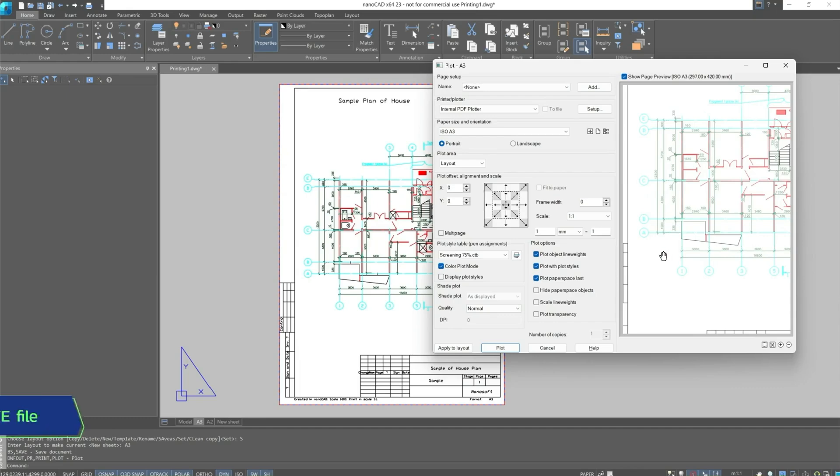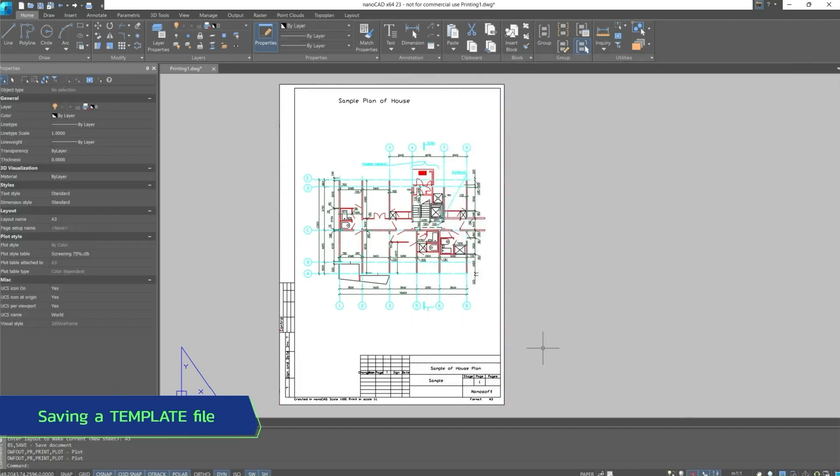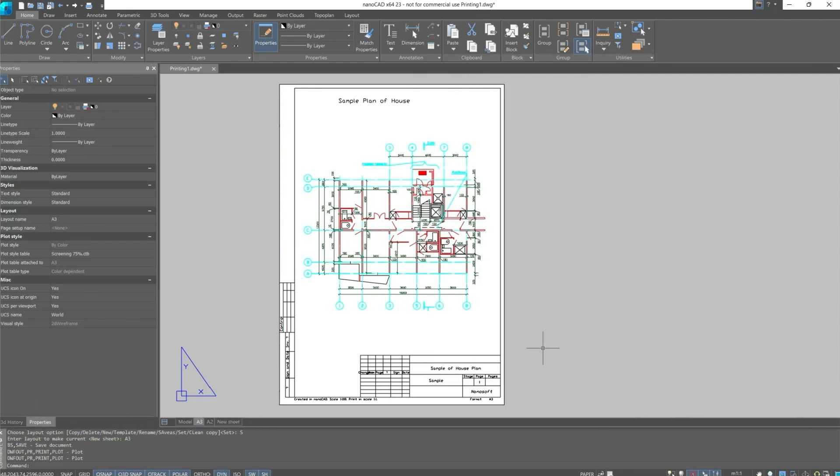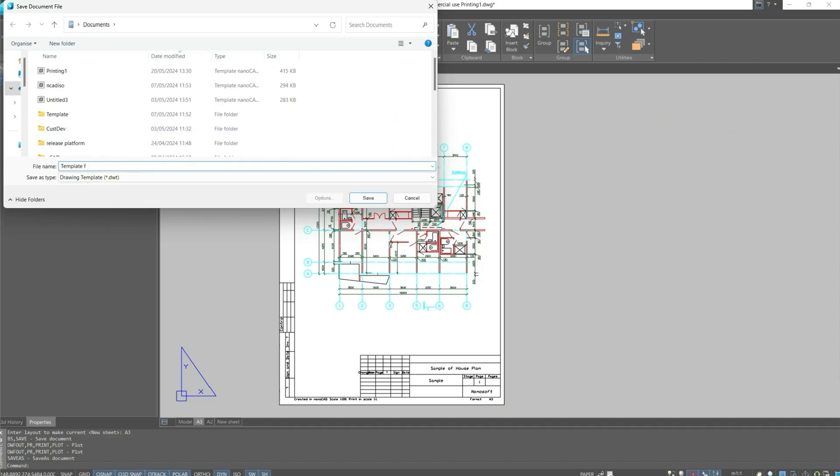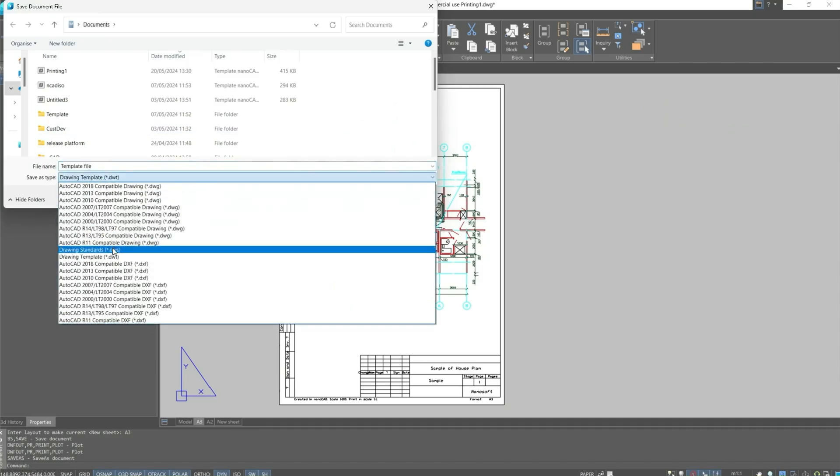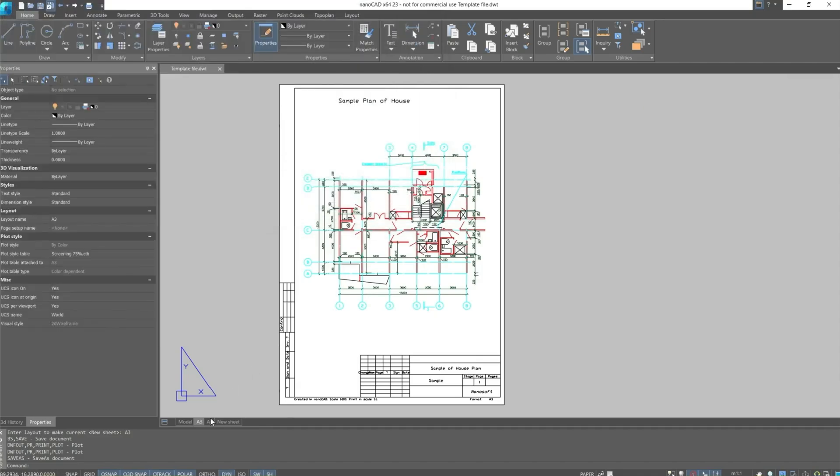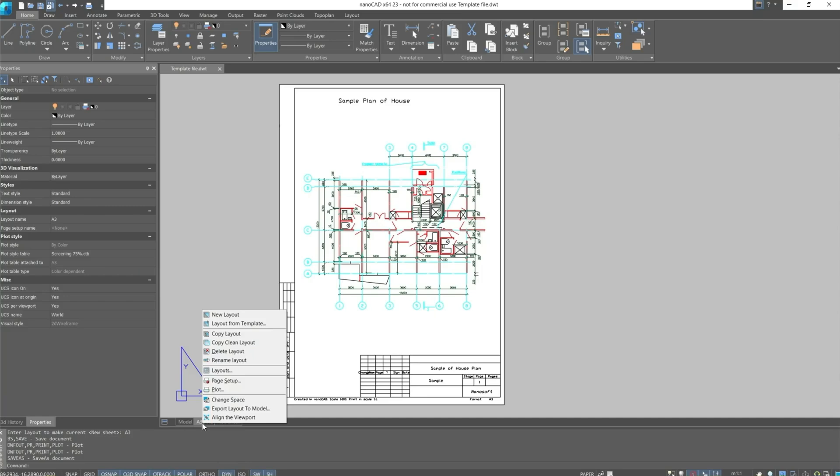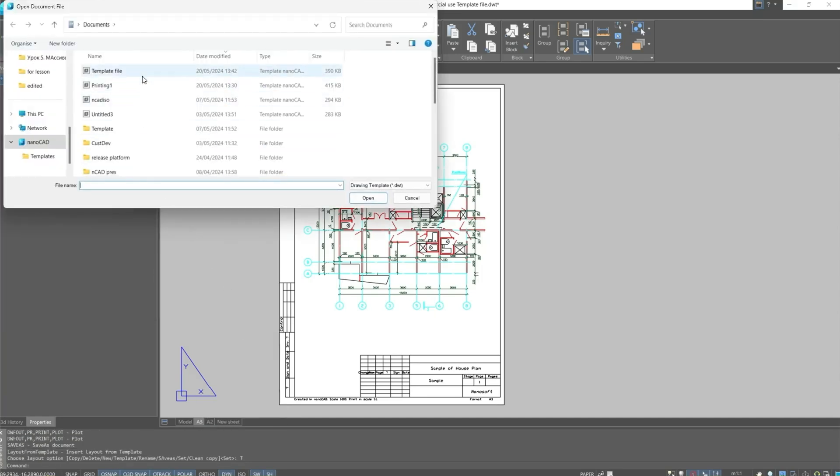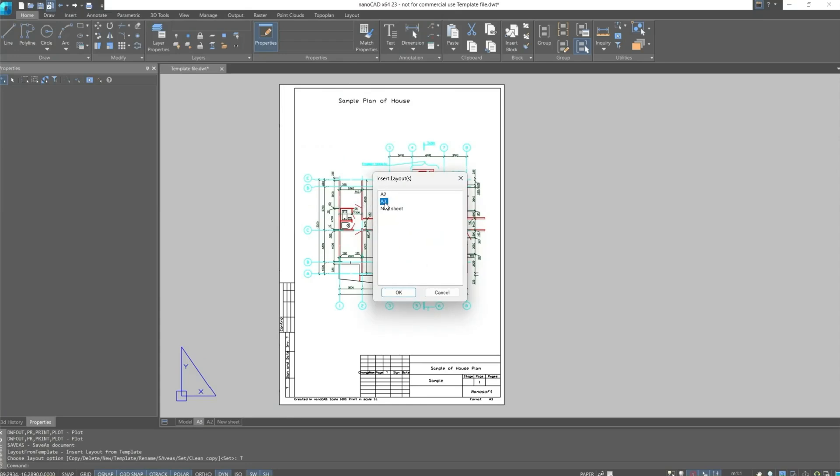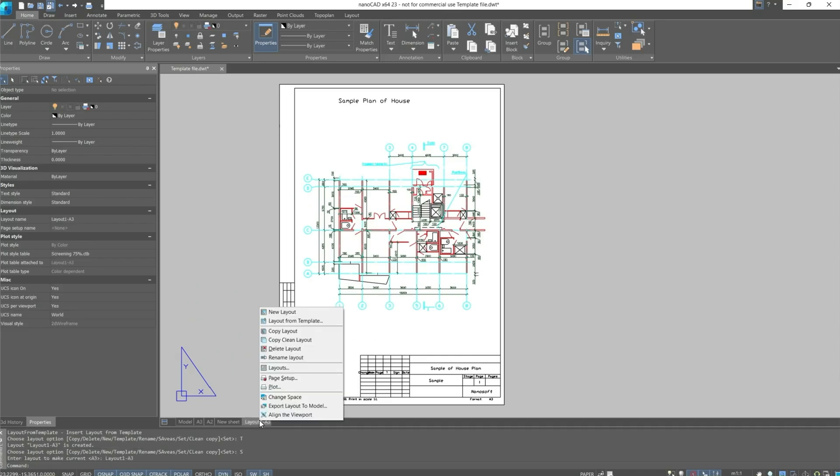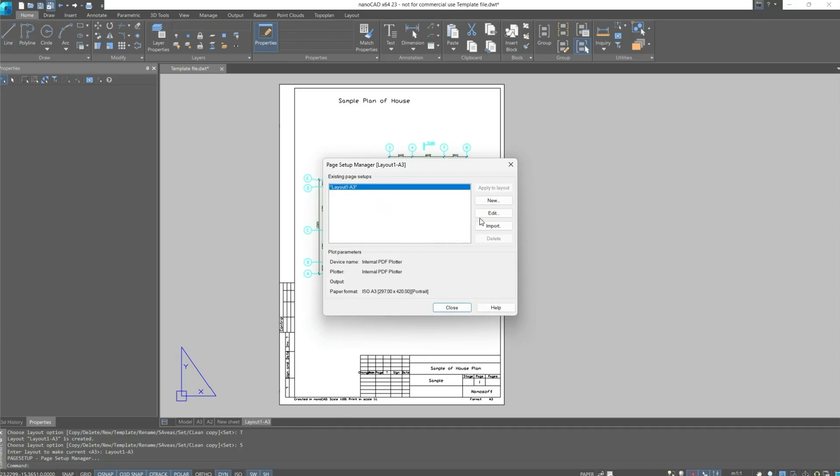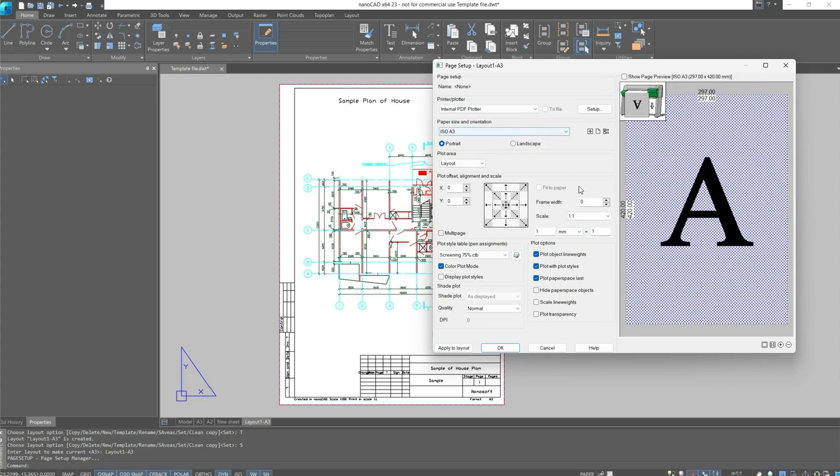In addition to everything else, configured sheets we can save as a template to use in the future on the setup of any sheet without additional manipulations. For this, you need to save this template with DWT extension. Let's name it template file. Let's try to use this template. Go to the folder we saved. Select this template. And we have a new sheet based on the template. Let's go to the page setup manager and we see that this template contains all the previous settings.